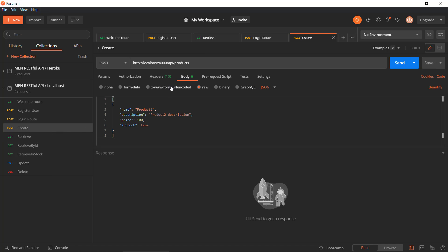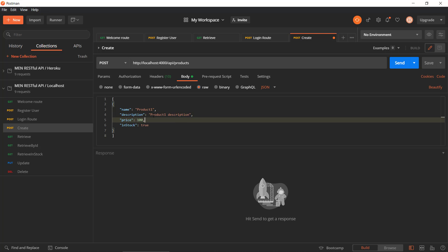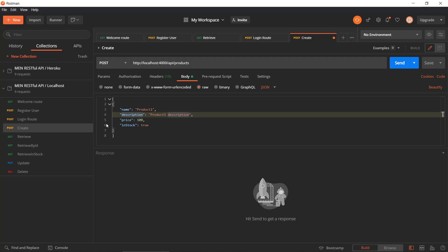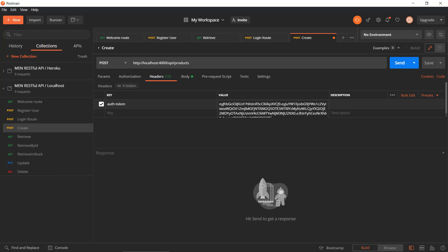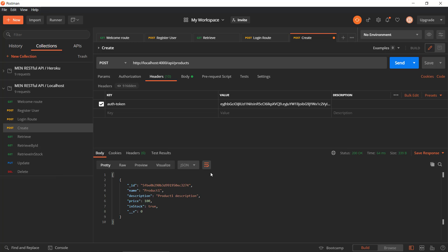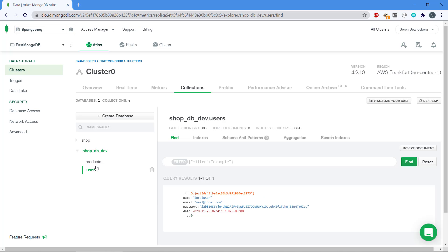Let's just create one product to show how this REST API will work. We have product one, a description, a price, and an in-stock property stating it is currently in stock — it could be any properties for this object. We put this into the body as a POST request. To actually perform this, we need to send the authentication token that I just got, so I'll paste my new authentication token in here. If we send this, it responds with 200, and now the product has been created in the database — we can see it in the products collection.